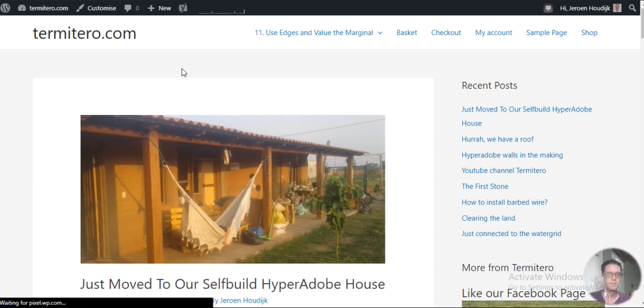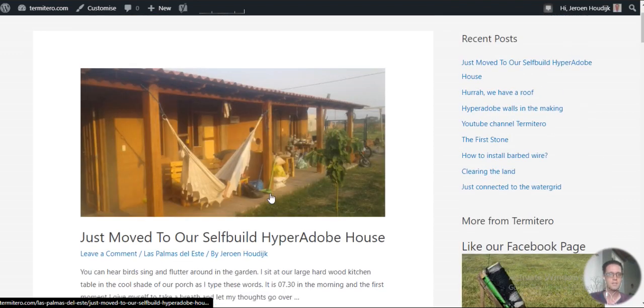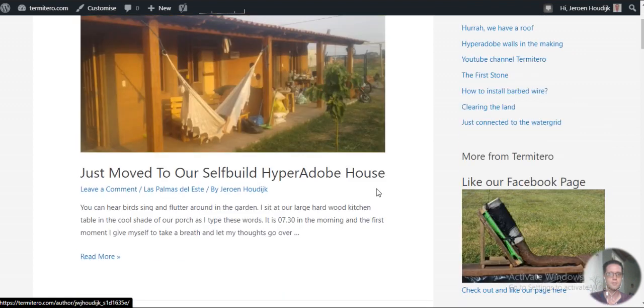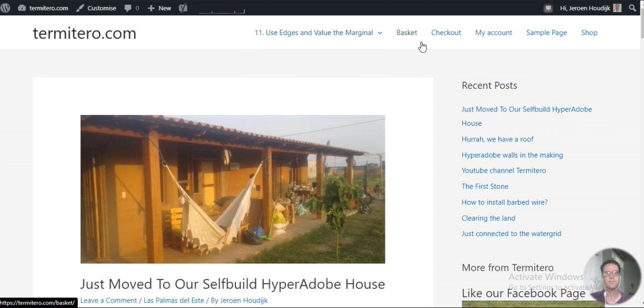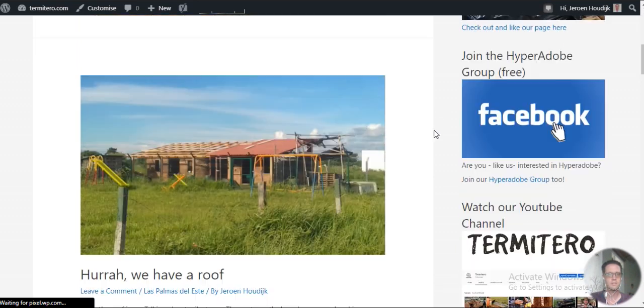So yeah, here's my site about our self-built house project. I see all kind of... Of course, I'm now in admin mode, so I see more stuff than the public sees.